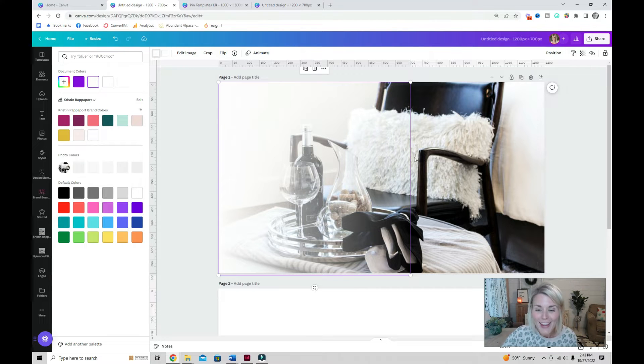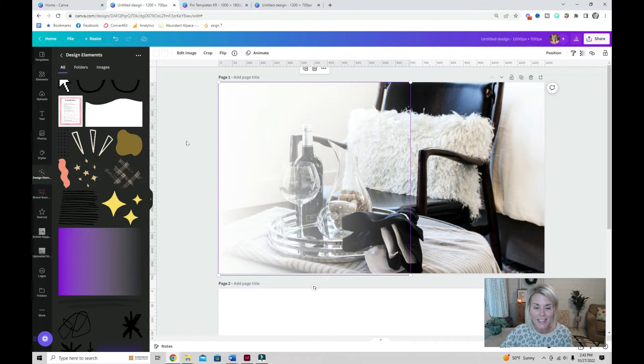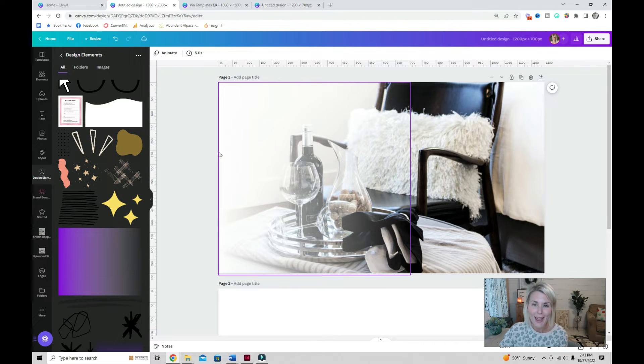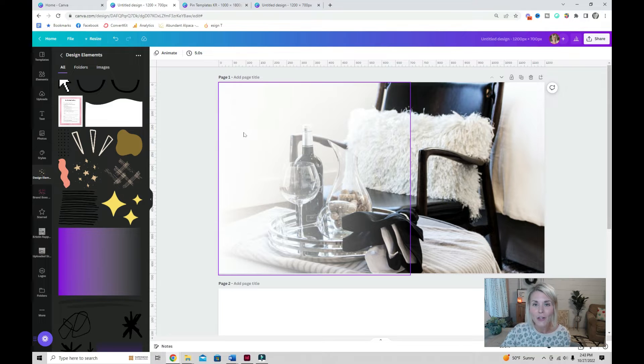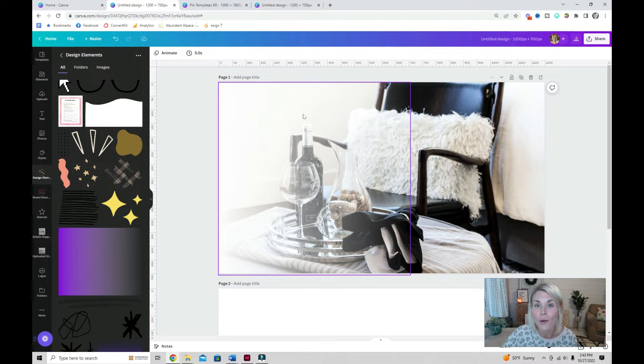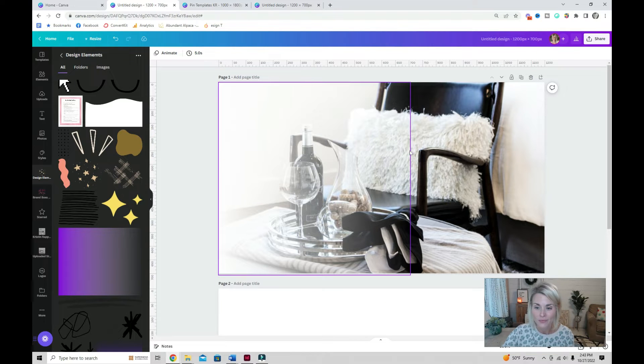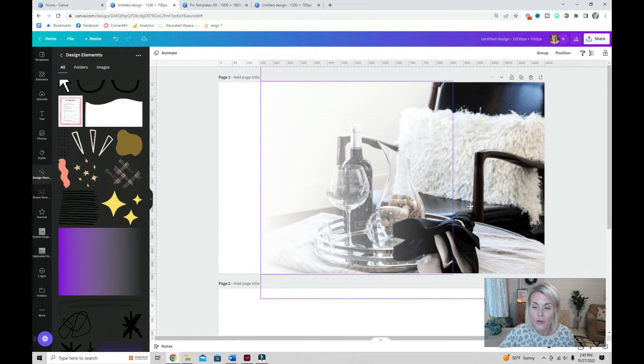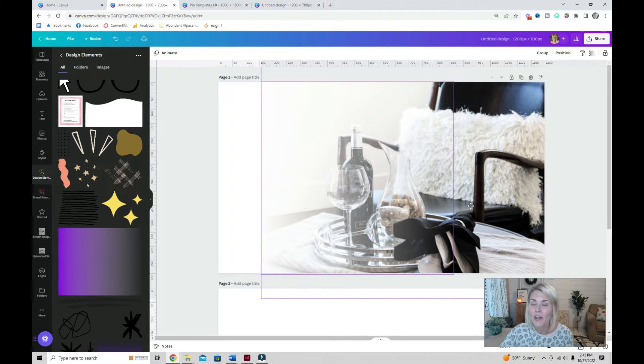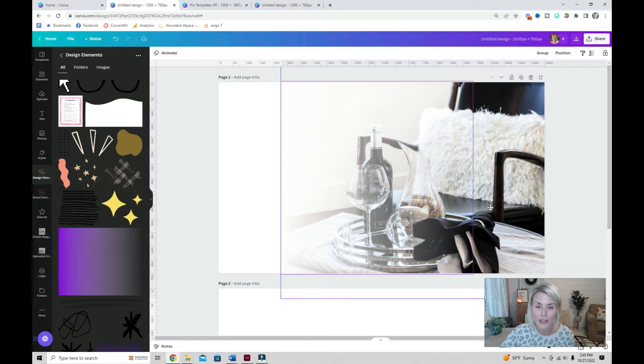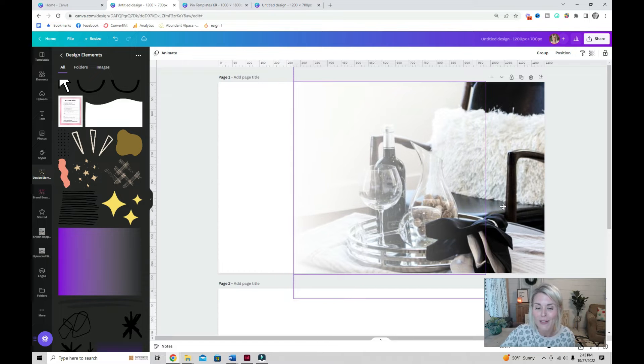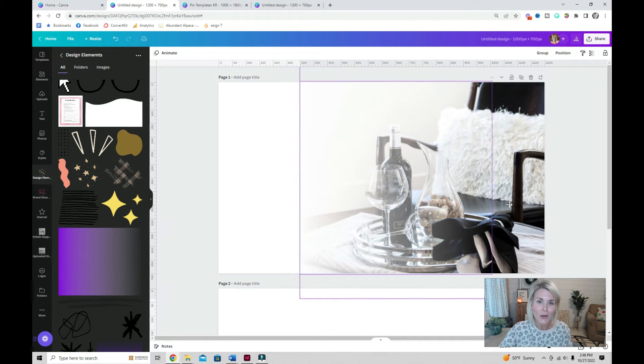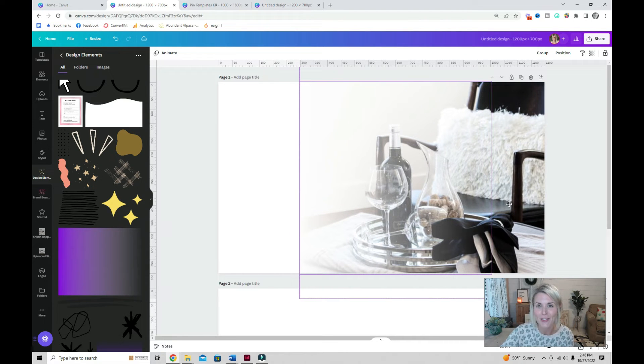I've changed it to white and here you can see now I have a smooth fading gradient over my image. You can then select both your gradient and your background image and move it around to create as much or as little white space as you need.